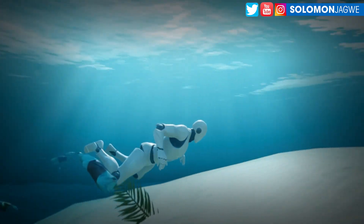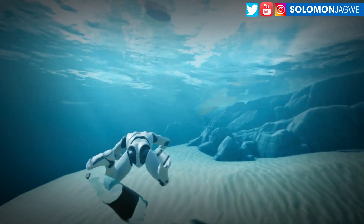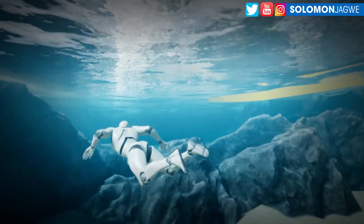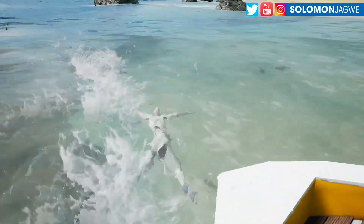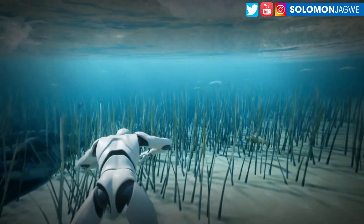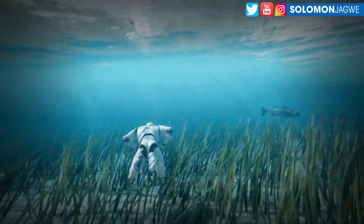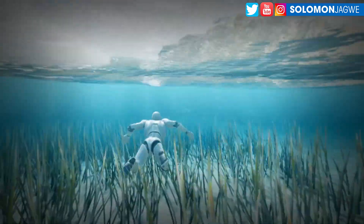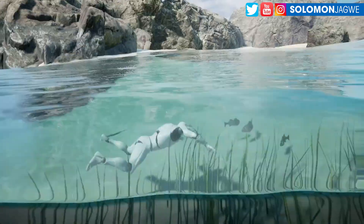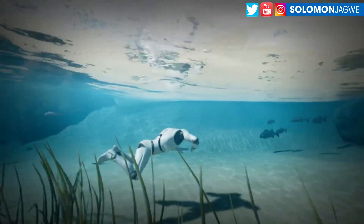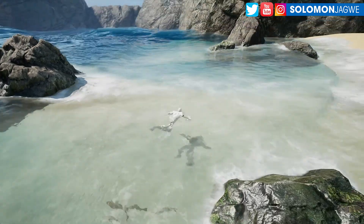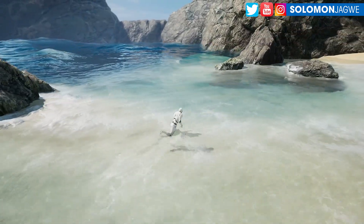I'm always looking out for something that I can use to tell my stories in a convincing way. Water is one of those things that I always say is like a third character — it can break your scene or your project. If you think about a pirate scene out in the ocean, like Pirates of the Caribbean, look at the waves. This is really, really good.